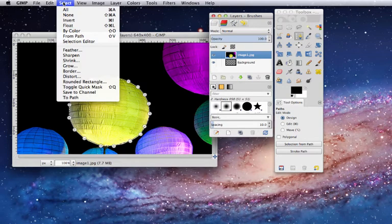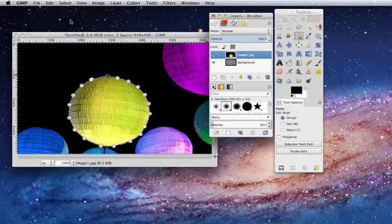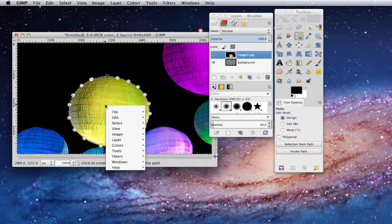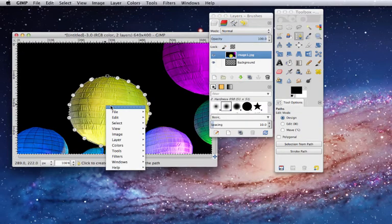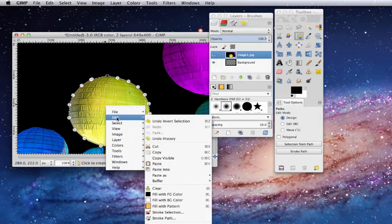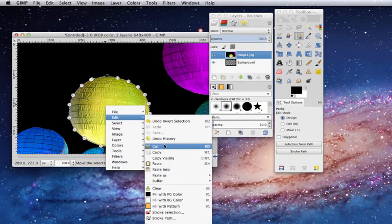you go to Select, Invert. You right-click on the object, Edit, Cut.